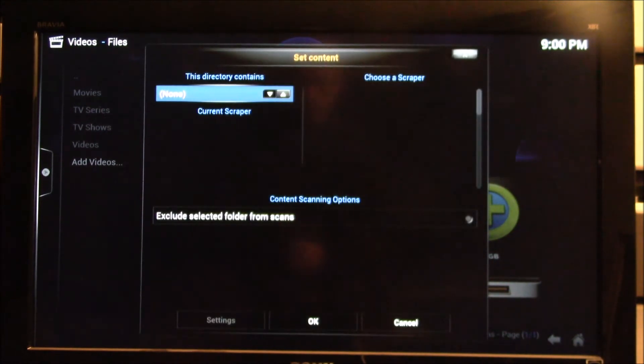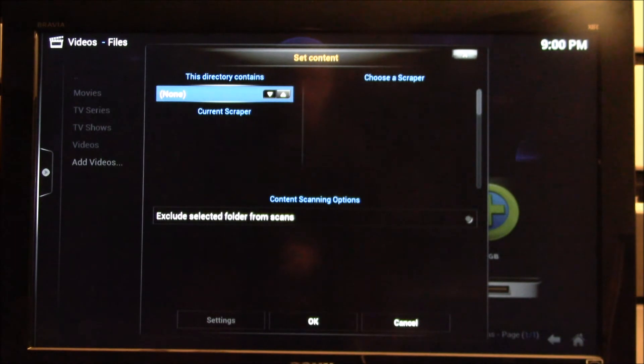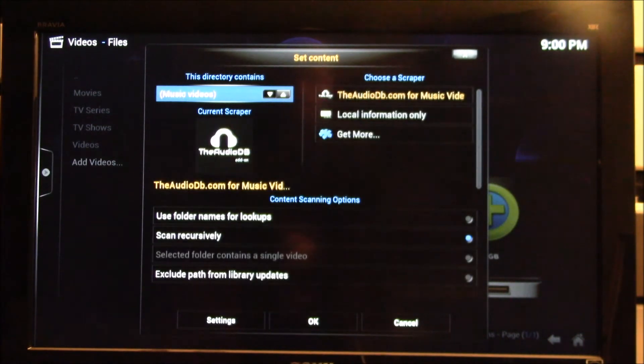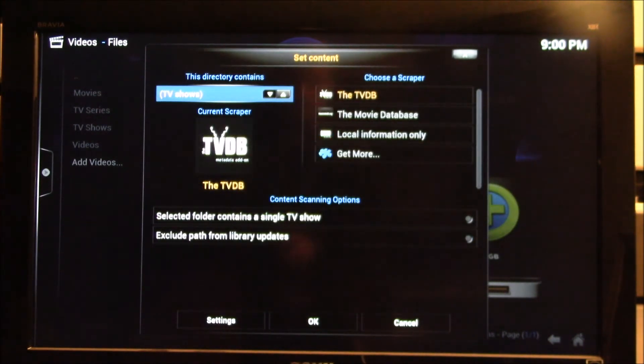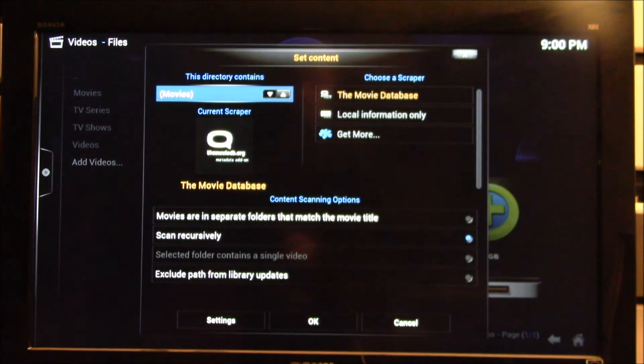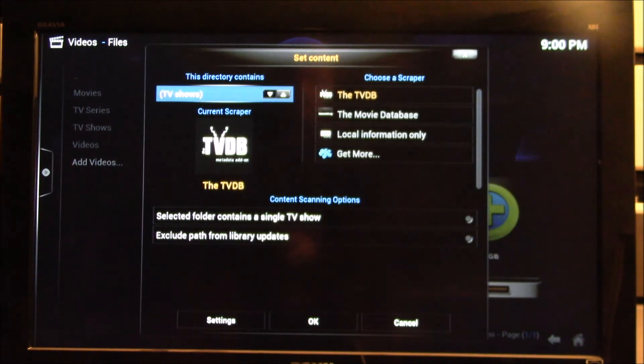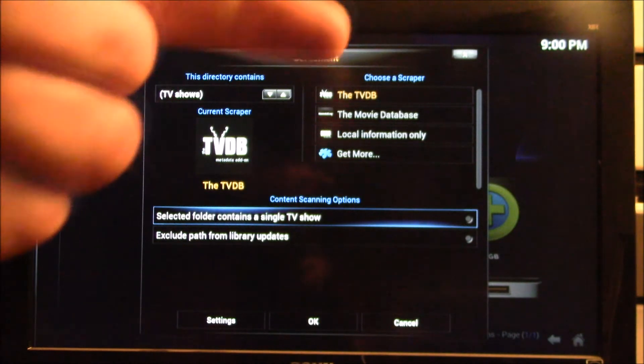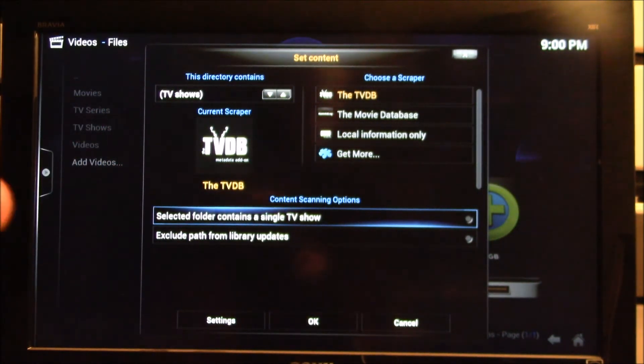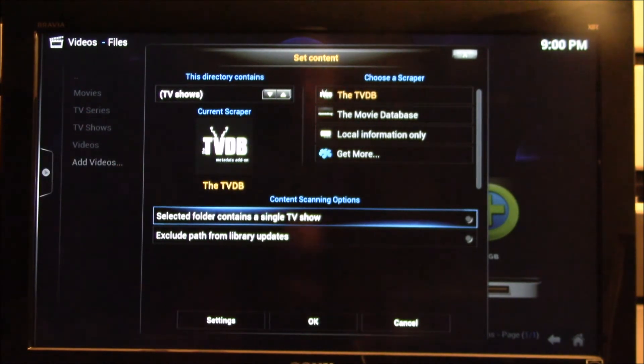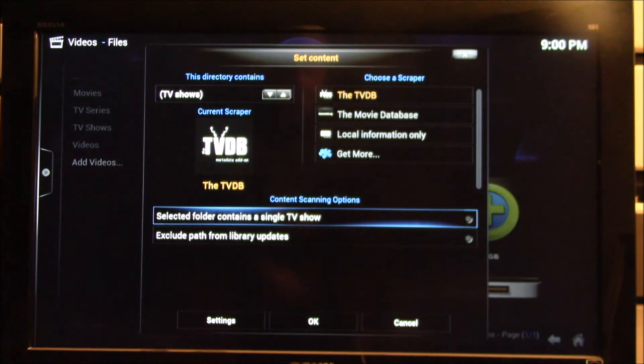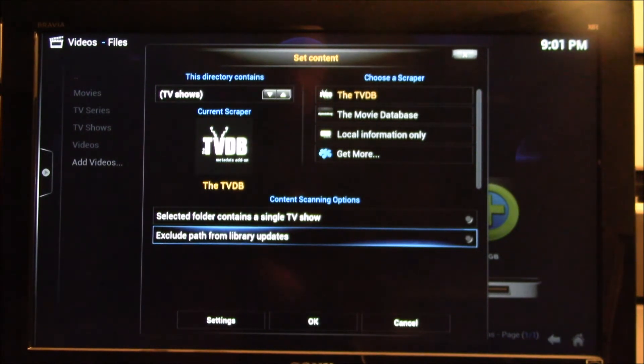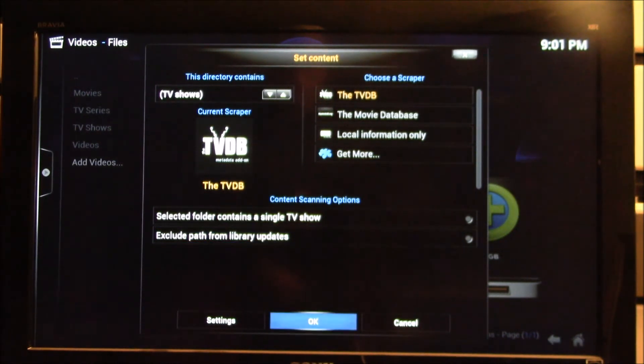Okay, now here is where you can set the content that that folder contains. So there's none, which says it won't do anything. It could be music videos, TV shows, or movies. So these are TV shows. Up here selects that the television database is going to be used. Now I do not have single shows. These are like whole series and episode separated shows. So there's multiple shows in a single folder. And I want to include the library. So I'll just go with all the defaults here.